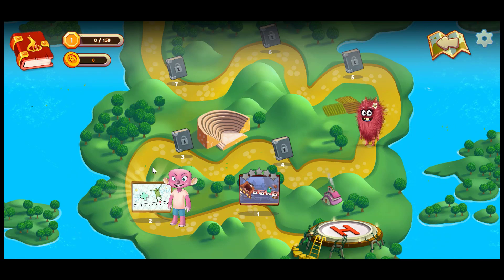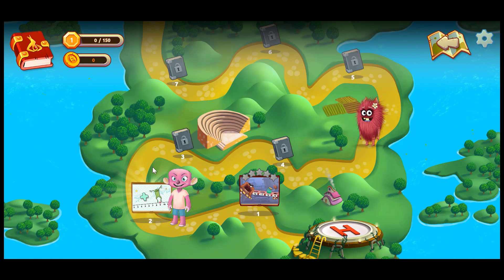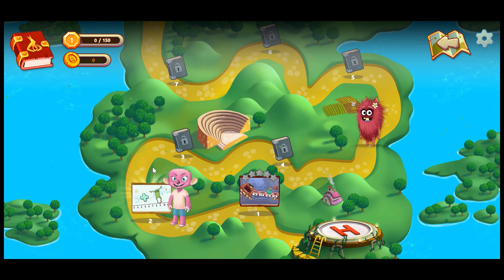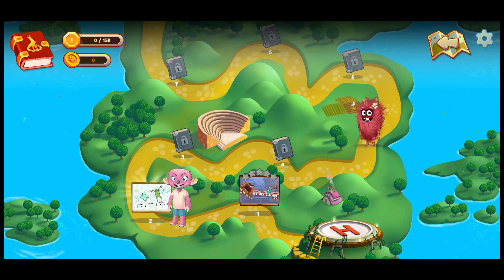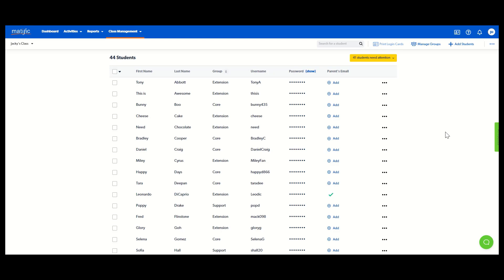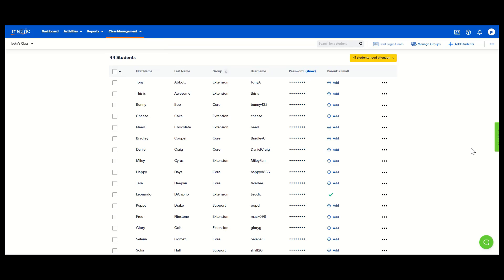Now let's look at the teacher interface to help you to get started. When you log in as a teacher, you might want to start by going to class management, manage my students.